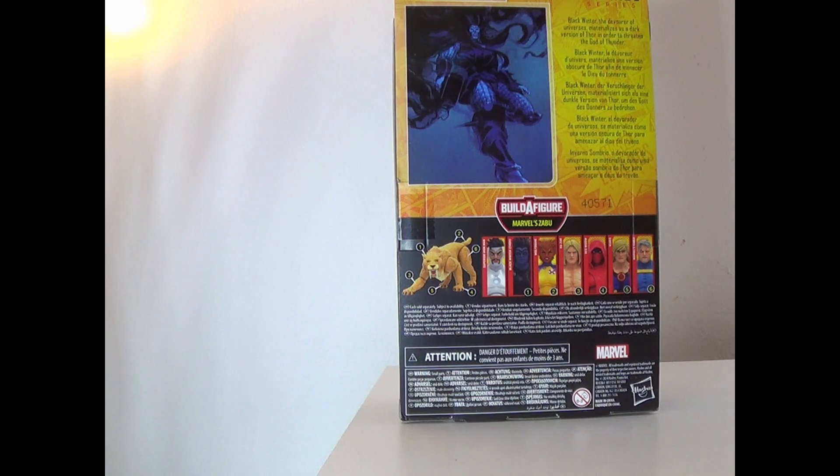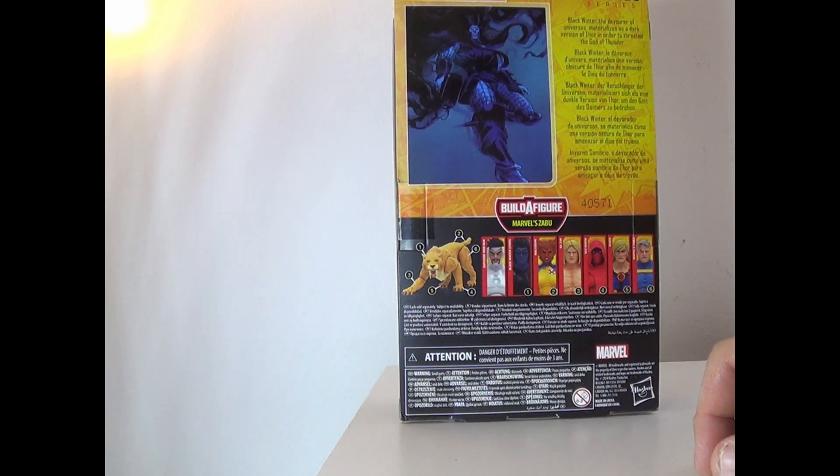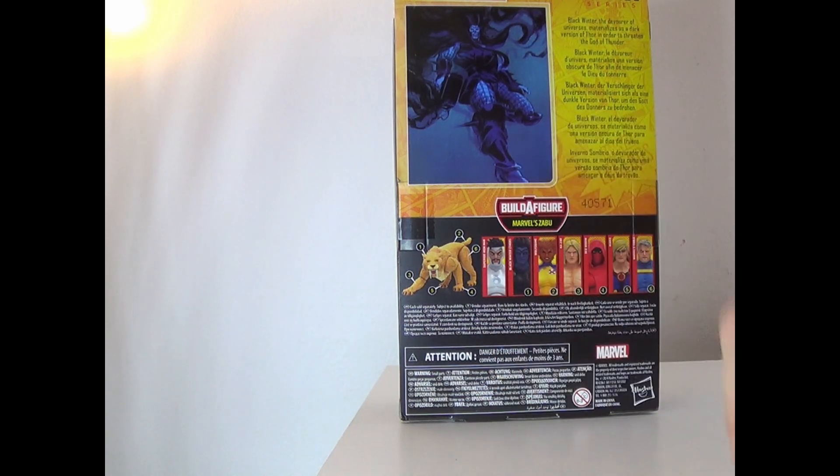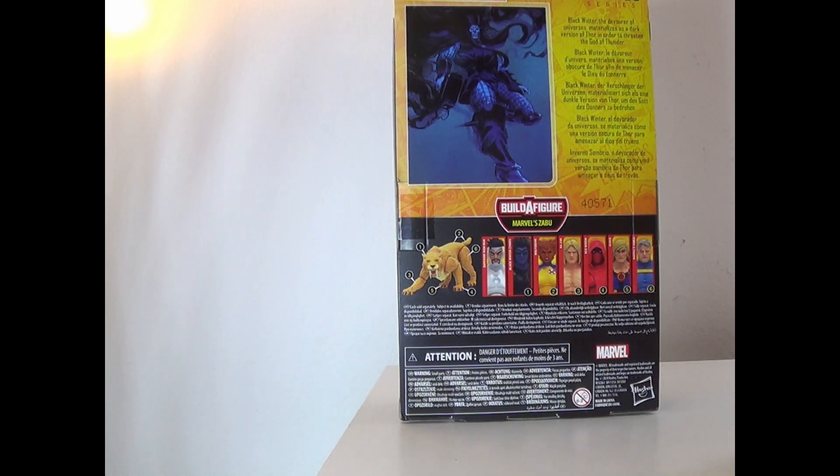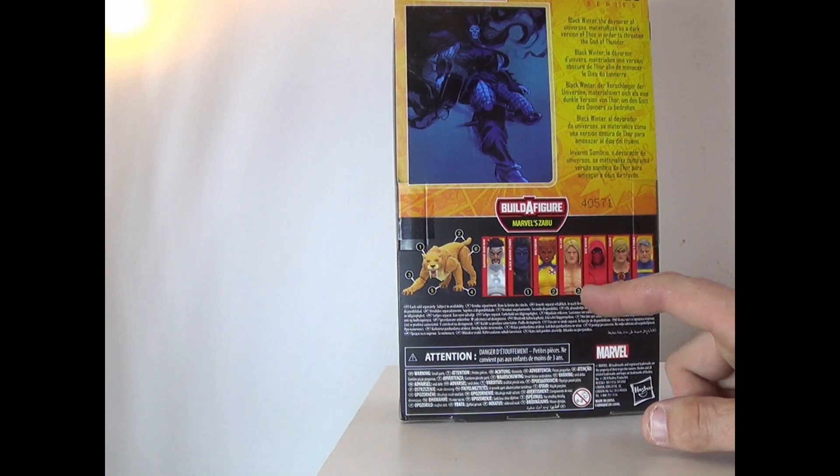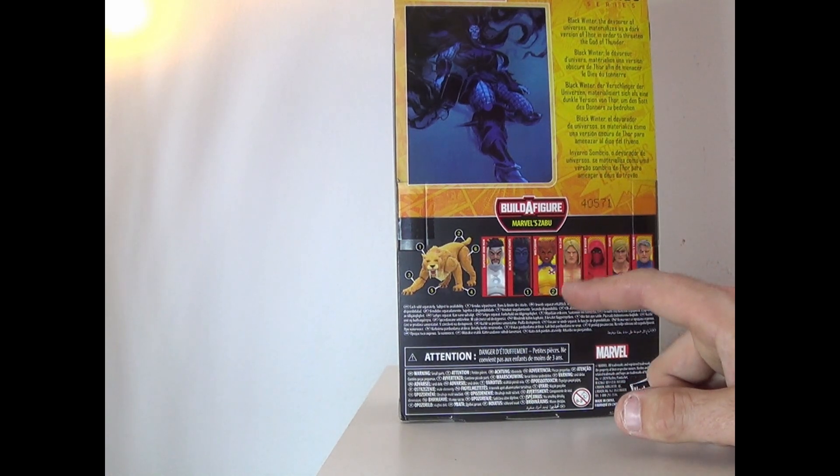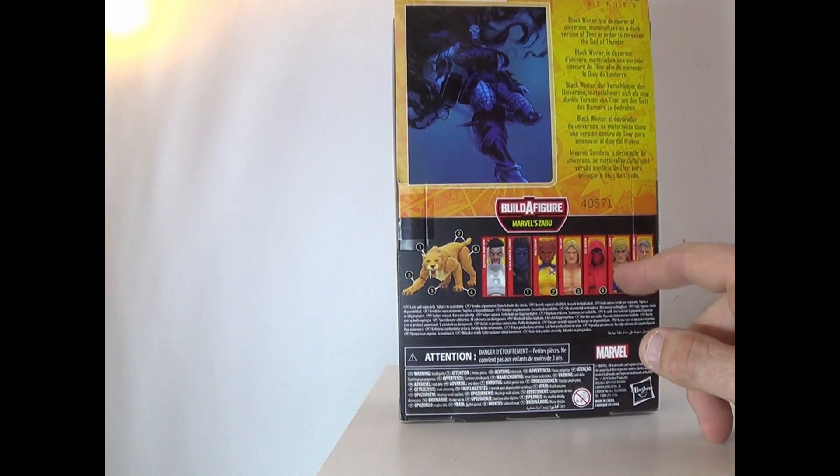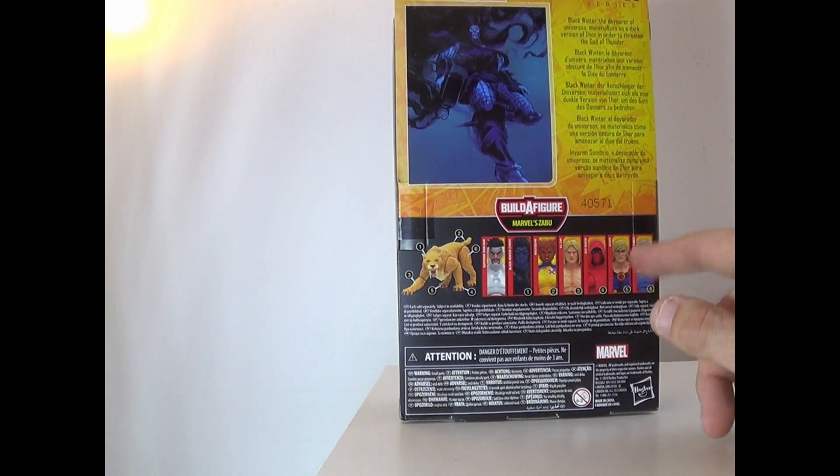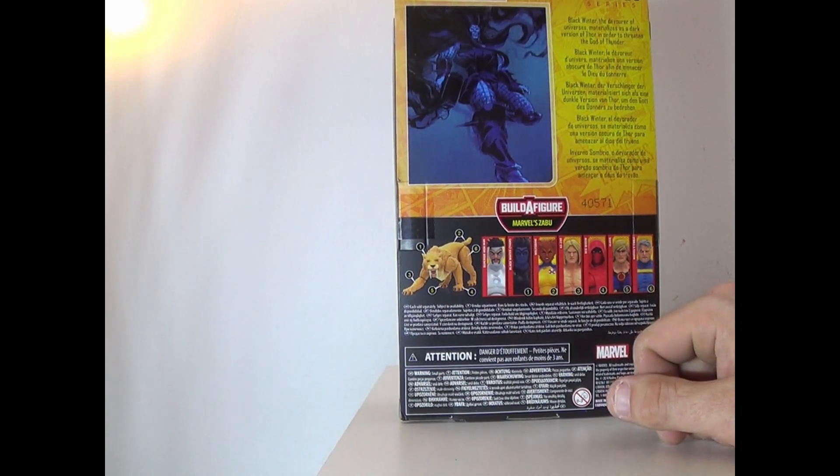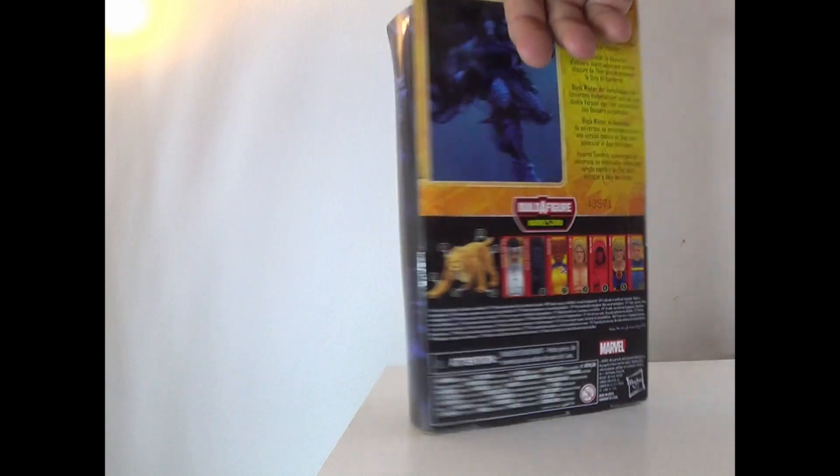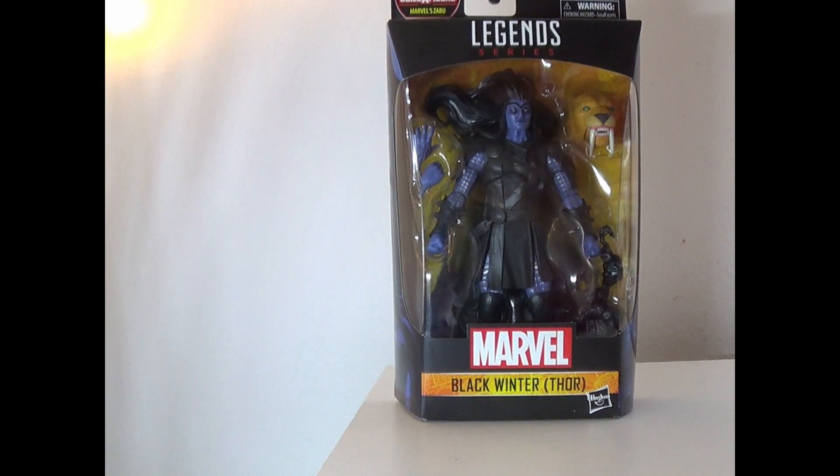So in this wave, you get Superior Iron Man, which we don't have yet. You get Black Winter Thor, which we got. You get Wolfsbane, which we, the rest of these we don't have. You have Kazar, Red Widow, Icarus, and Cable. So let's go ahead, take him out of the box, and see how he is.